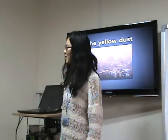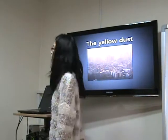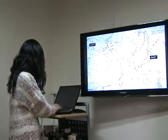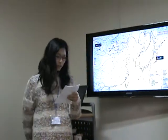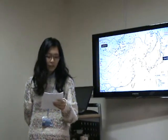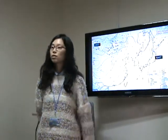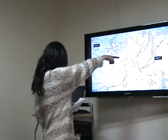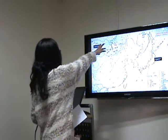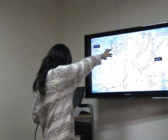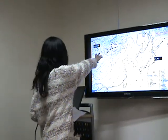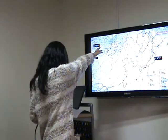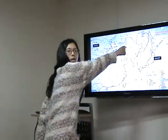What happens to your hair? I will talk about yellow dust. Yellow dust comes to Korea in the spring annually. Why does yellow dust come to Korea? Yellow dust comes from China. The wind blows China's dust from the west to the east across Korea.